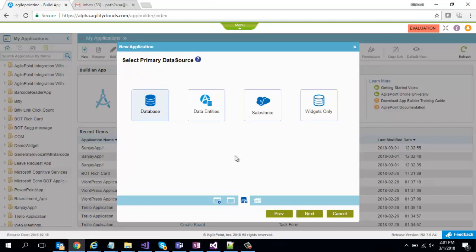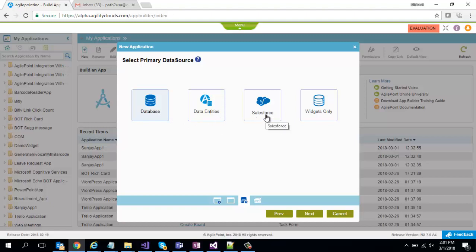Next when I have to select the primary data source this time I'm going to select a database. If it was data entities, AgilePoint data entities you would have selected this. If it was Salesforce you would have selected this. But this time I'm going to create a form as a service against your existing database.